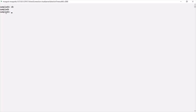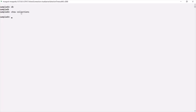Now in this sampleDB database, I want to check all the available collections. For that, I can type the `show collections` command. You see that this command has returned nothing, which means this sampleDB database does not have any collections.